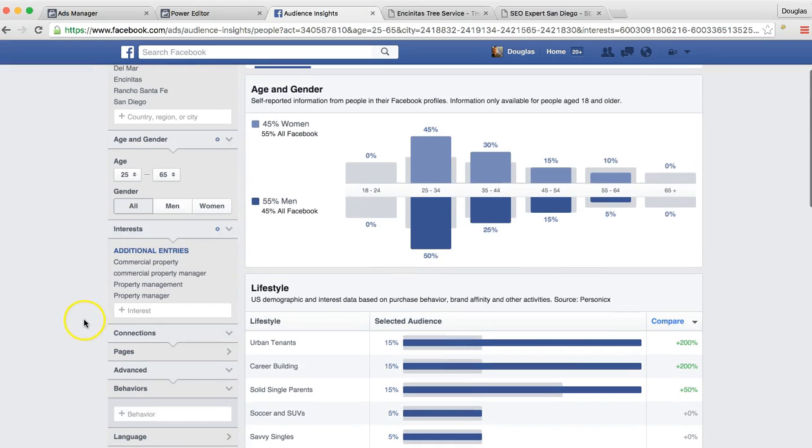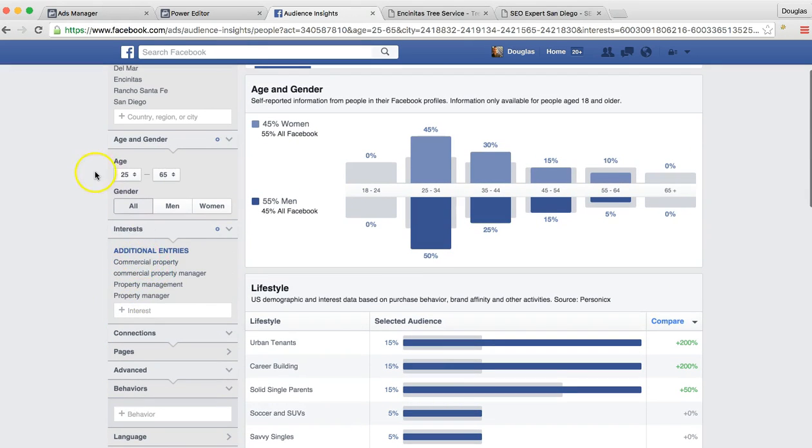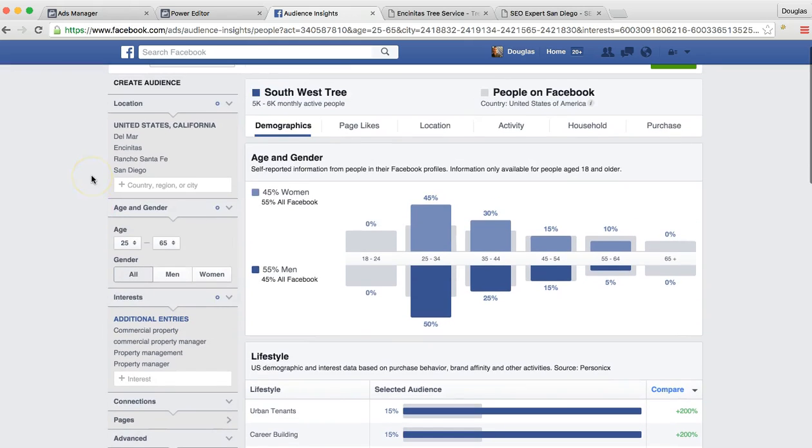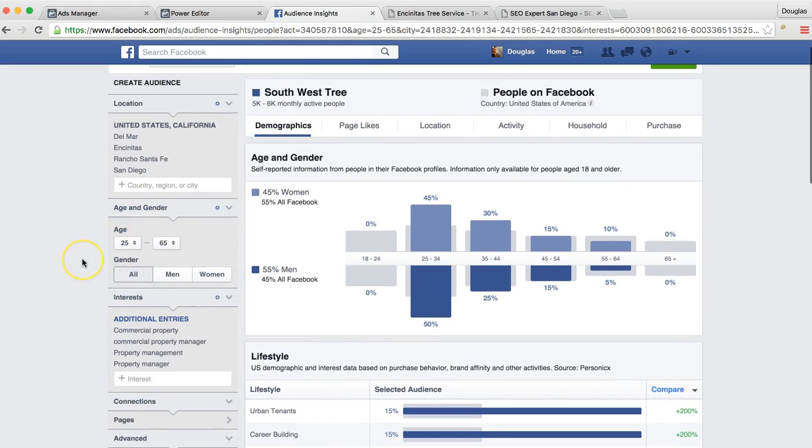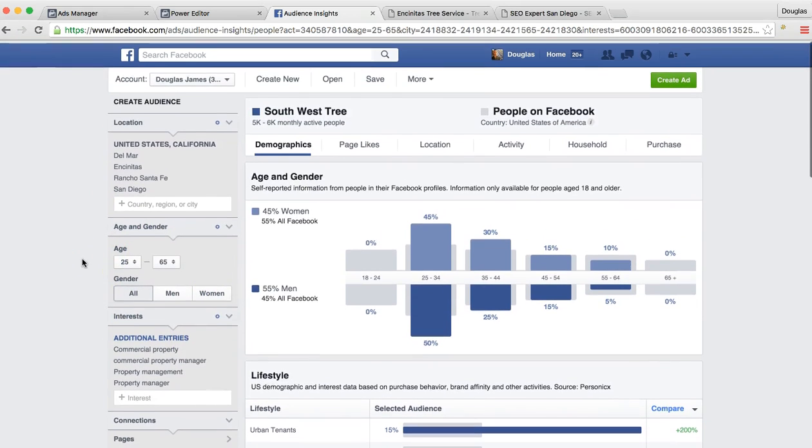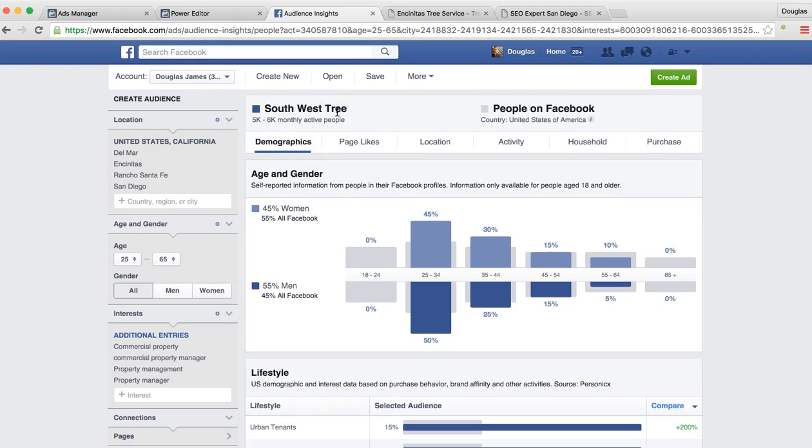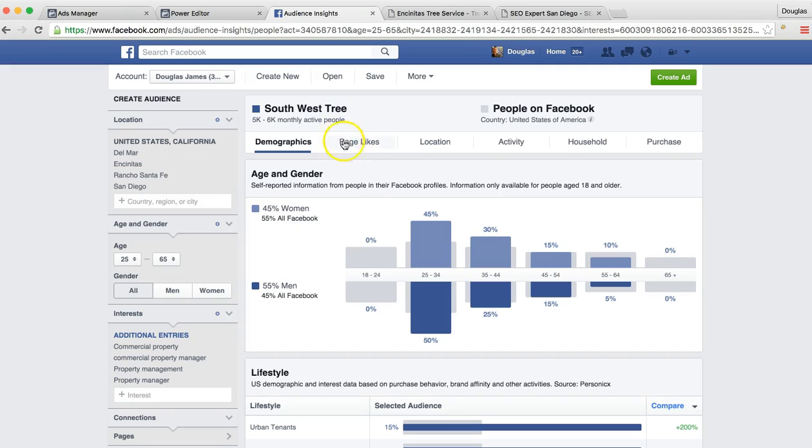But for what I've built out for these specific jobs and titles in this age group for men and women in the area, we're going to be able to reach 5,000 to 6,000 people per month. That's the opportunity that we have. That's our reach on Facebook.